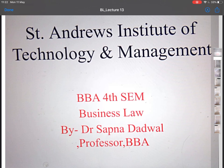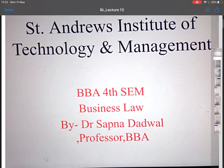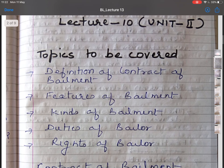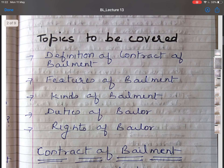This subject is taught in BBA fourth semester. The topics I am going to cover in this lecture are: Definition of Contract of Bailment, Features of Bailment, Kinds of Bailment, Duties of Bailer, and Rights of Bailer.